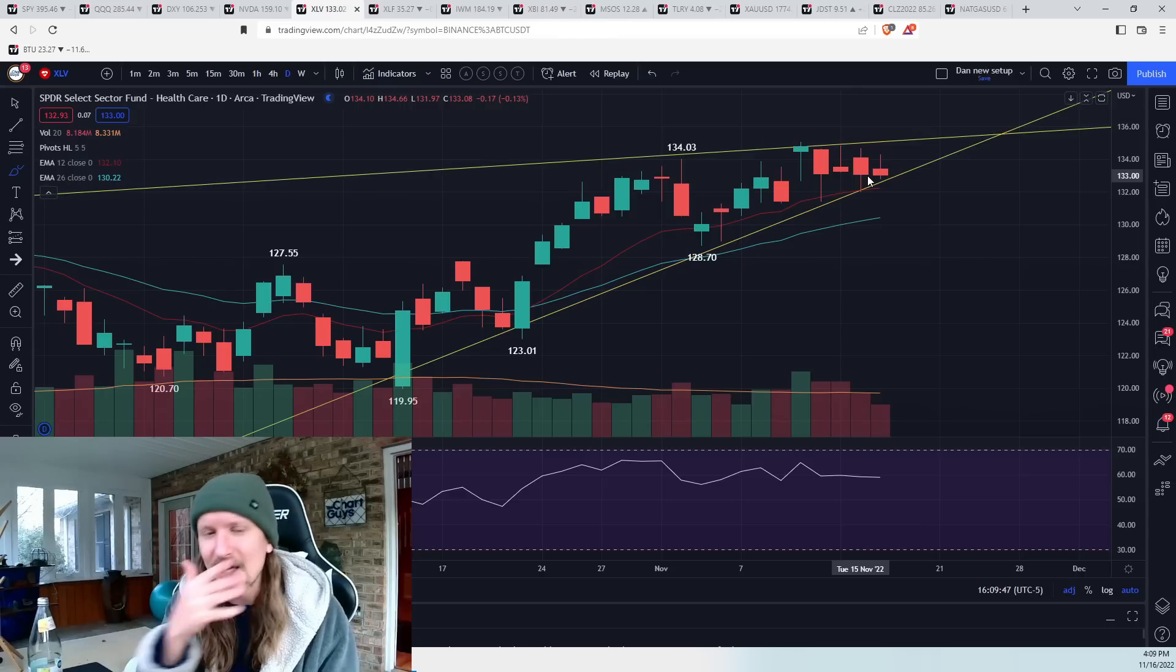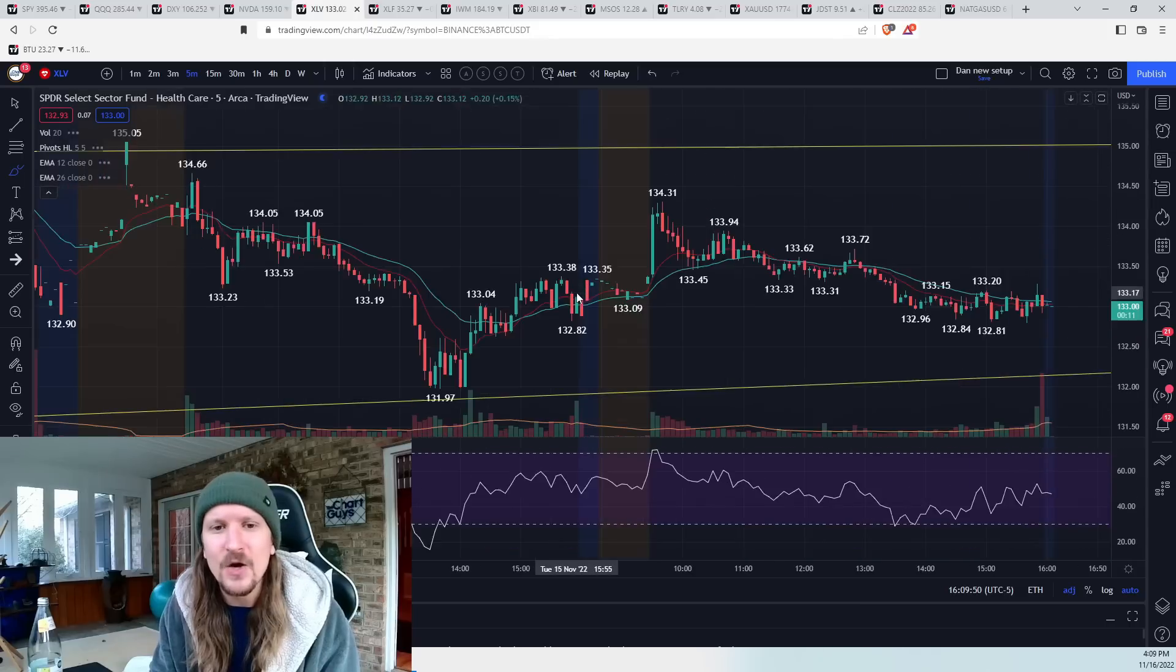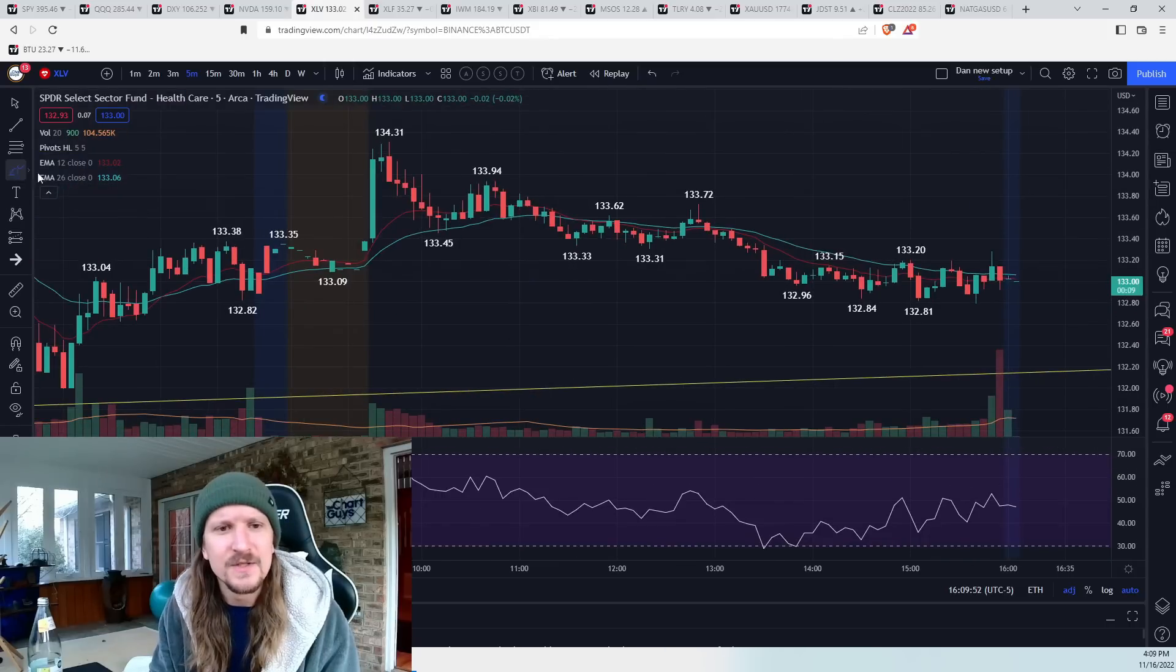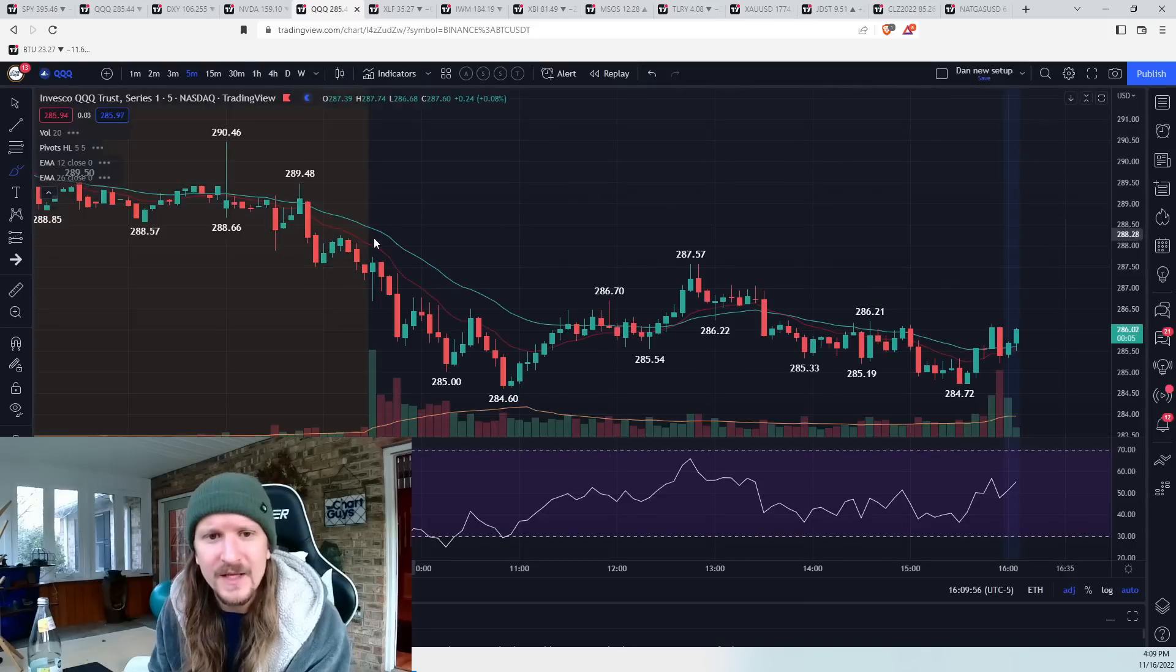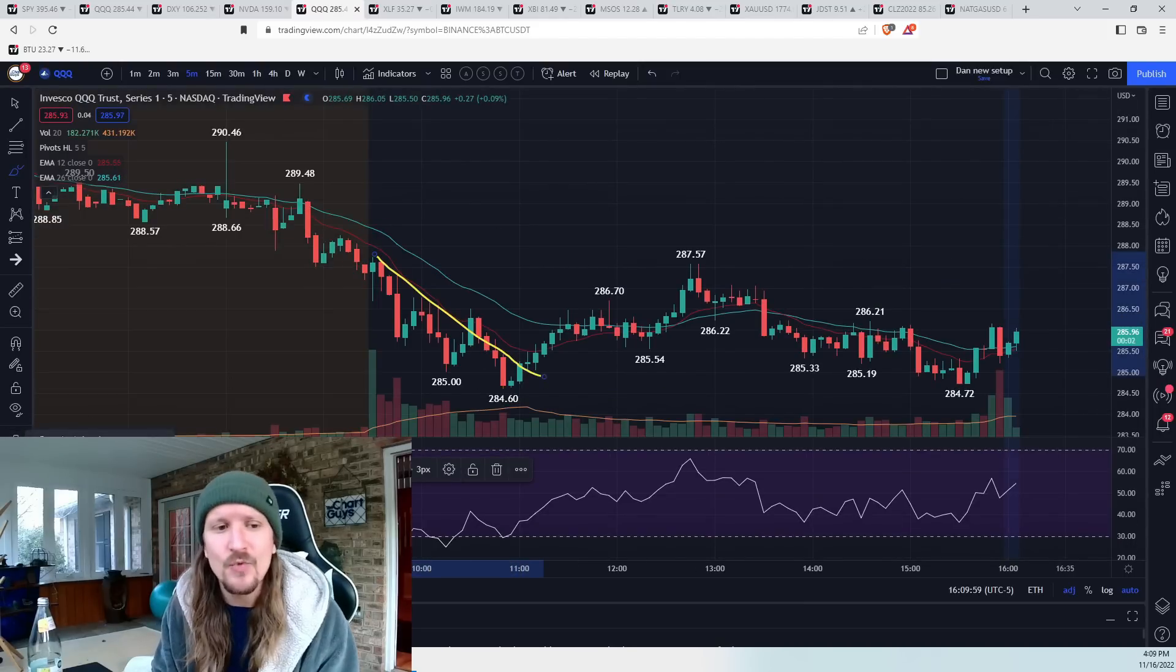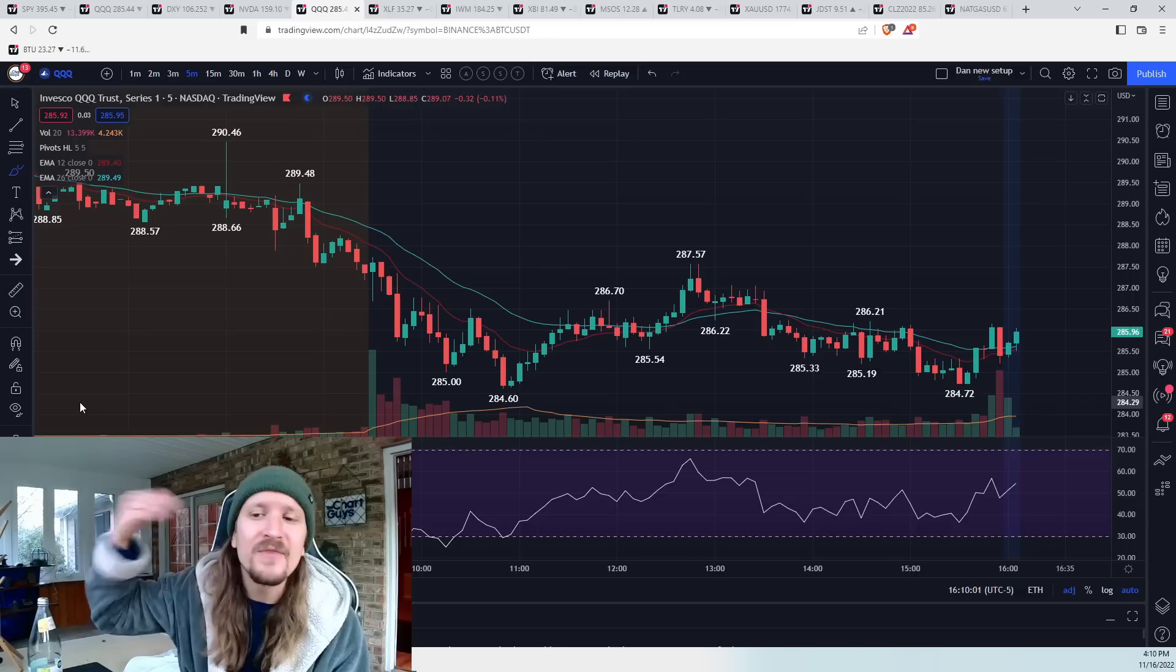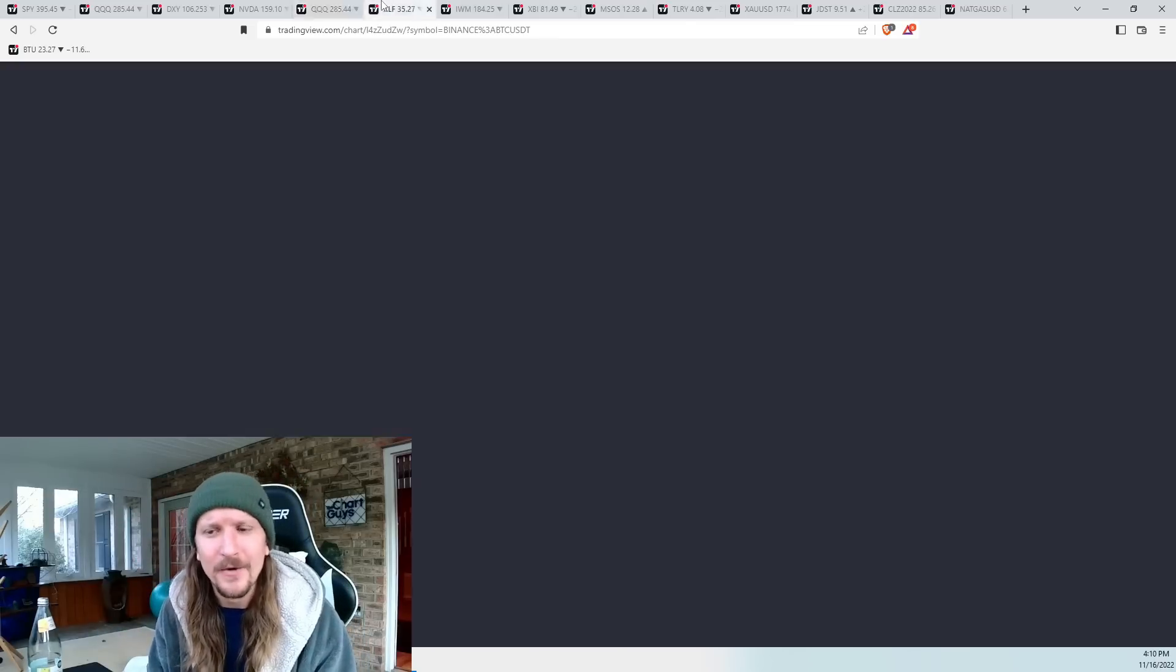So as soon as I see XLV holding on strong all morning, I know that, and this was the bulls holding on all morning while QQQ was doing this. And so I know to look bearish on QQQ rather than SPY because XLV is holding SPY up better.